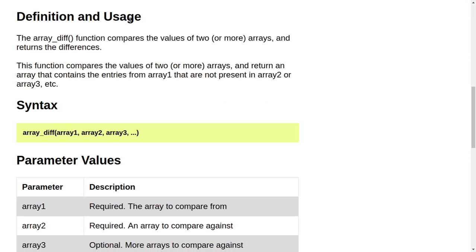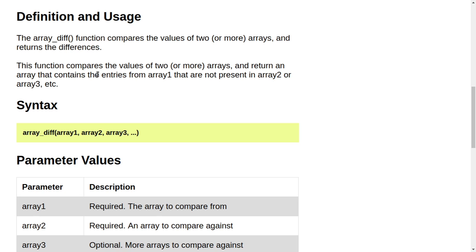Definition and usage. The array_diff function compares the values of two or more arrays and returns the differences. This function compares the values of two or more arrays and returns an array that contains the entries from array1 that are not present in array2 or array3 etc.